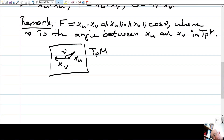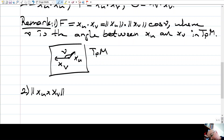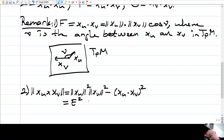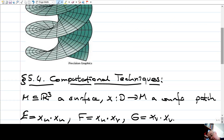The second remark is: we know from calculus that the norm of the exterior product is the norm of x_u times the norm of x_v, minus the square of the inner product. Therefore, this is just E times G minus F squared.